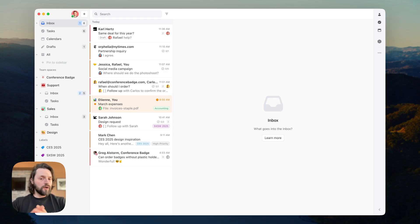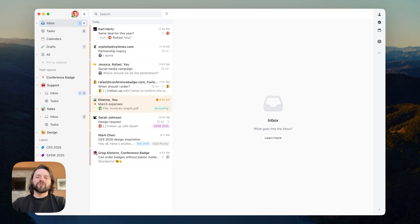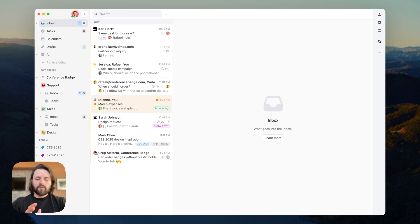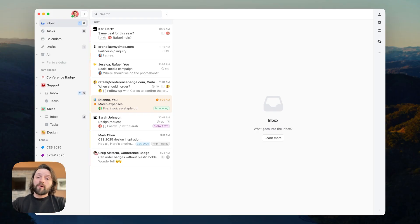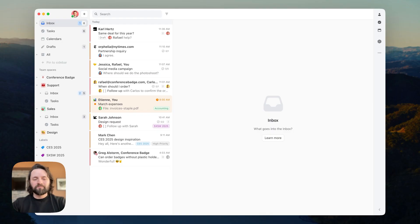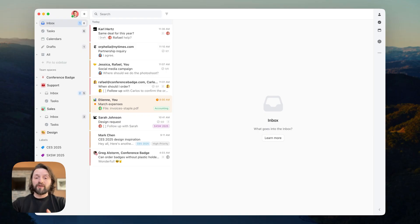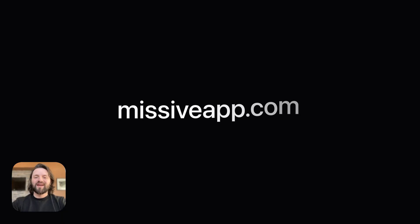You can see all features by going to missiveapp.com slash features. So there you have it. Missive is an inbox collaboration tool for teams that run on email. No more jumping between apps or losing track of important conversations. With shared inboxes, live collaboration, powerful task management, and smart automation, you'll wonder how you ever managed without it. If you're ready to transform how your team works together, give Missive a try today and experience what it's like when your inbox actually works the way you do. Thank you for watching.